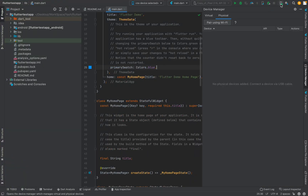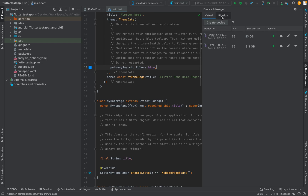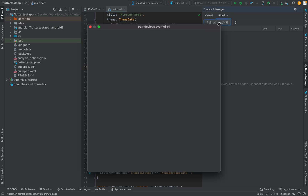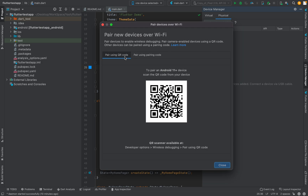In Android Studio, you will see an option for Device Manager. Click on it and you will see your list of virtual devices and your physical devices. If your Android device version is greater than 11.0, you can use the 'Pair using WiFi' option, which gives you two choices: connect via QR code or via pairing code.